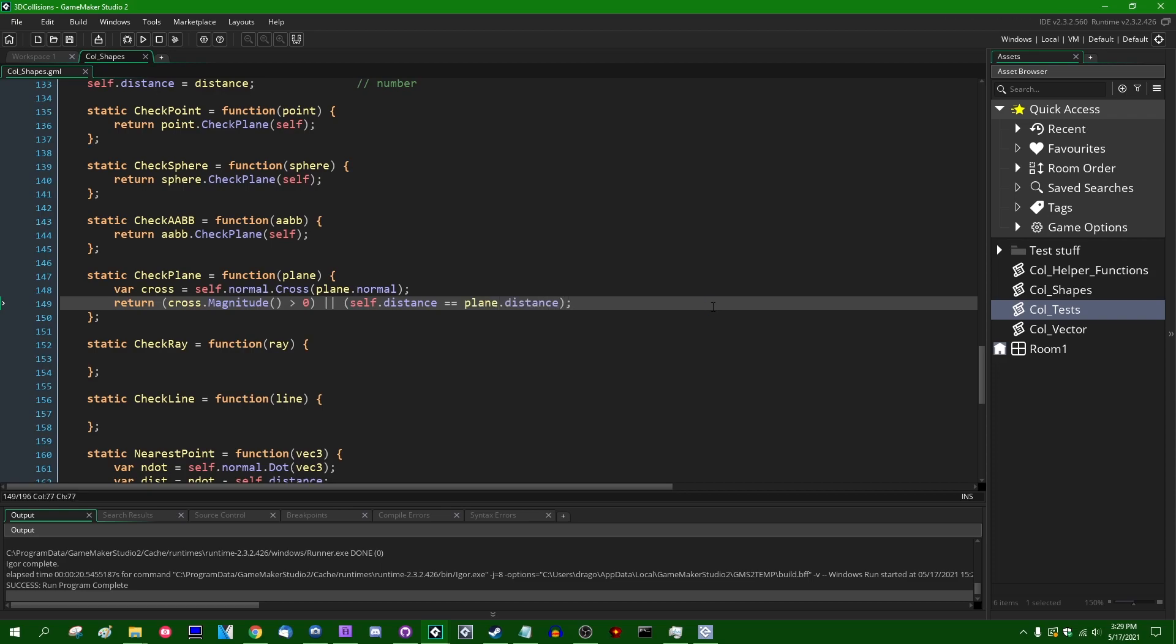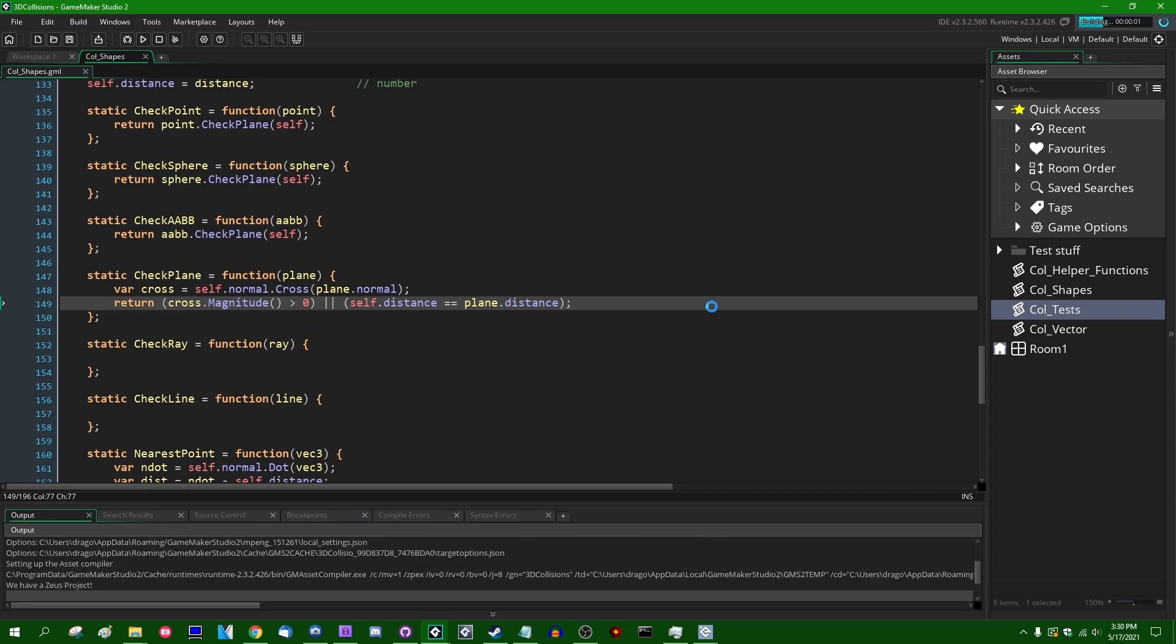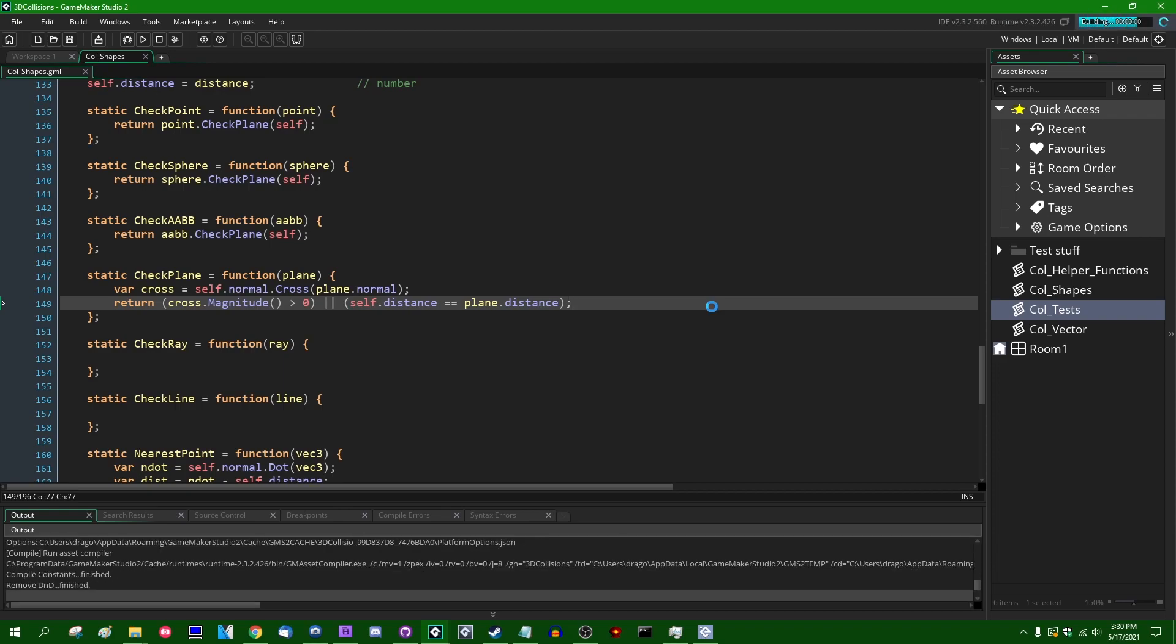Since I'm using the cross product, I'm instead going to simply return a condition, which is going to be cross.magnitude is greater than zero or self.distance equals equals plane.distance. If two planes distances are equal, if two planes distances from the world origin are the same, then it is guaranteed that they will intersect eventually, either if they're the same plane, if the normals of the two planes are the same, or if the normals are not the same, then they're going to intersect each other regardless. So let me run the game. That code looks correct.